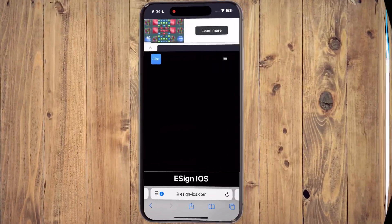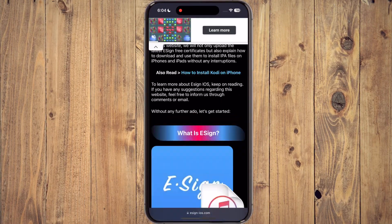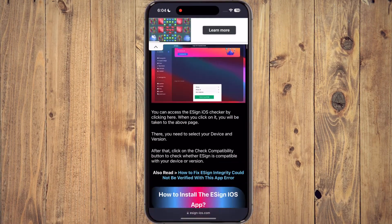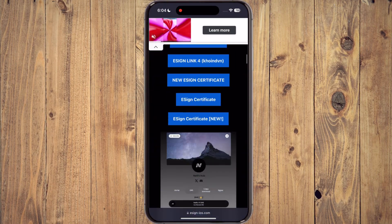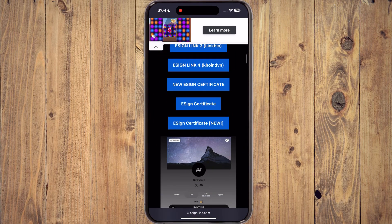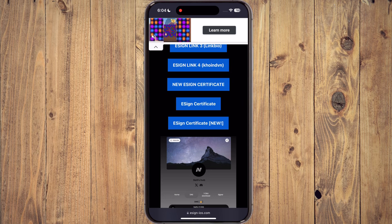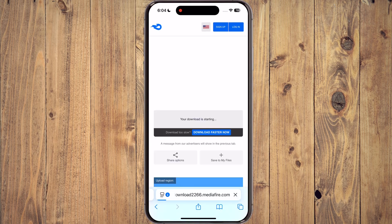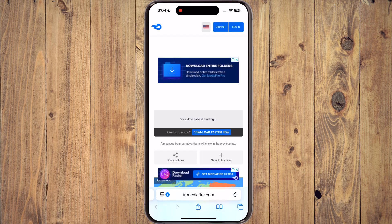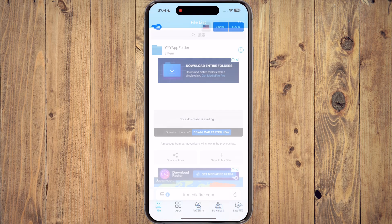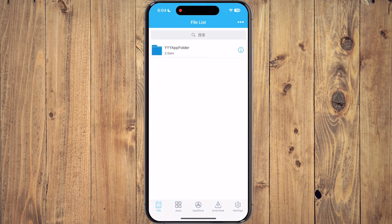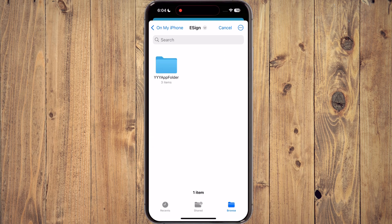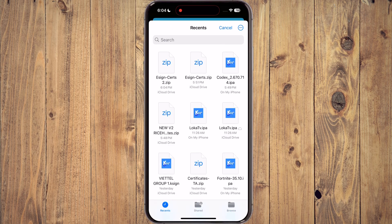Visit the eSign official website again, now scroll down and tap on the second last, eSign certificate, and download it on your device. Now, open eSign app, hit three dots, then hit import. Now locate and select the eSign certificate and it will import.